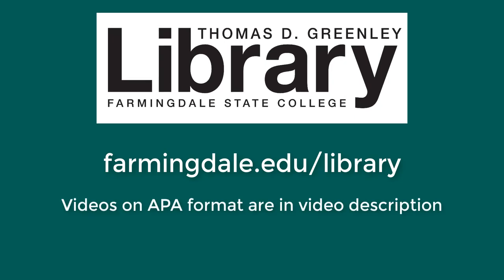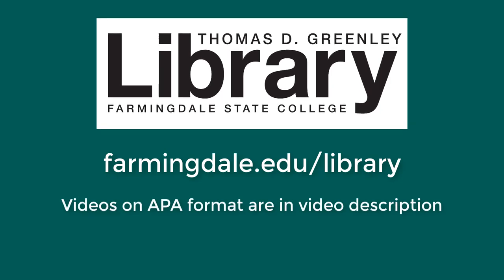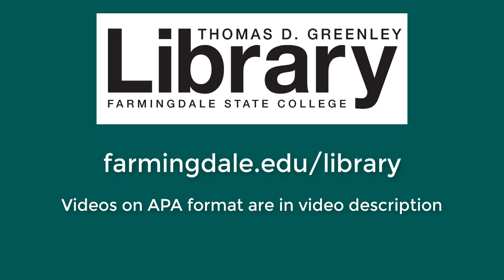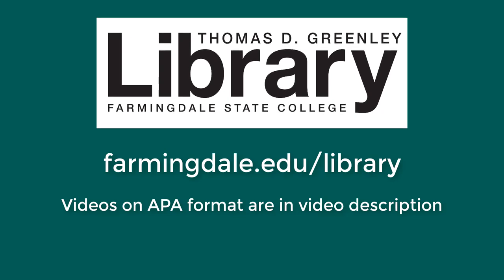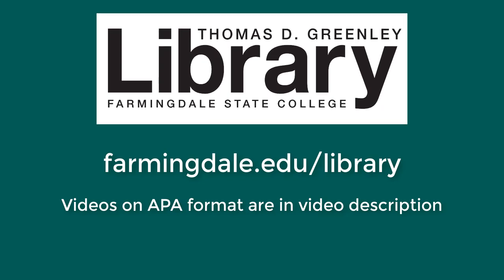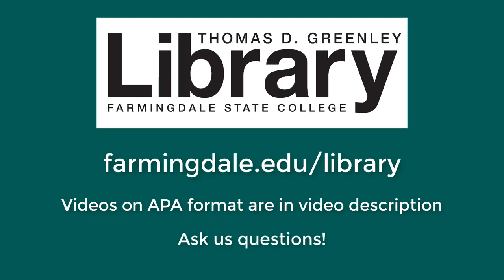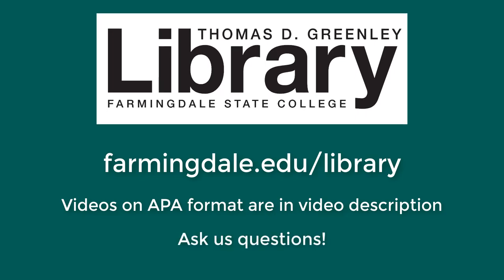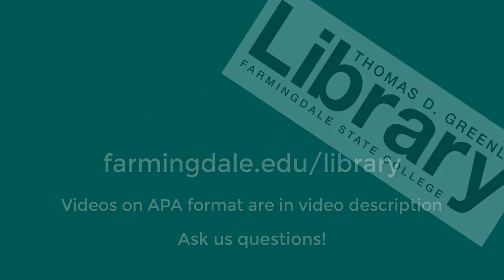Look at the video description for links to other videos on how to format citations in APA citation style. Please don't hesitate to stop by the library or to contact us for assistance with this assignment or with any other questions.